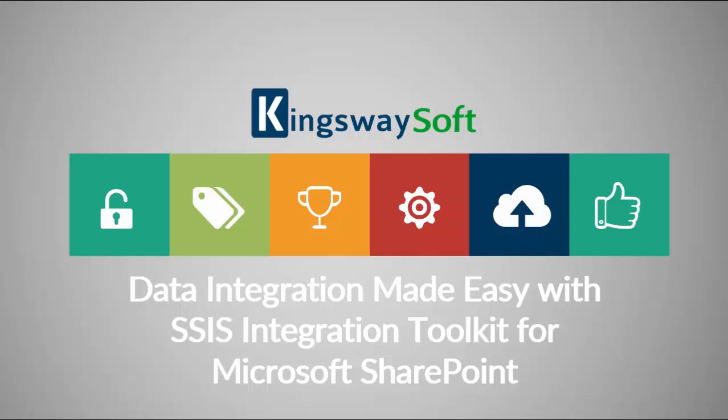Thank you for watching this video from Kingswaysoft. Today, I will be introducing the SSIS Integration Toolkit for Microsoft SharePoint.